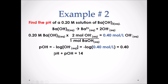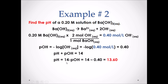We then use the equation pH plus pOH equals 14. As a result, 14 minus the pOH gives us the pH value, which is 13.60. We started with two significant digits in the moles per liter value, therefore our pH value should have two significant digits to the right of the decimal.